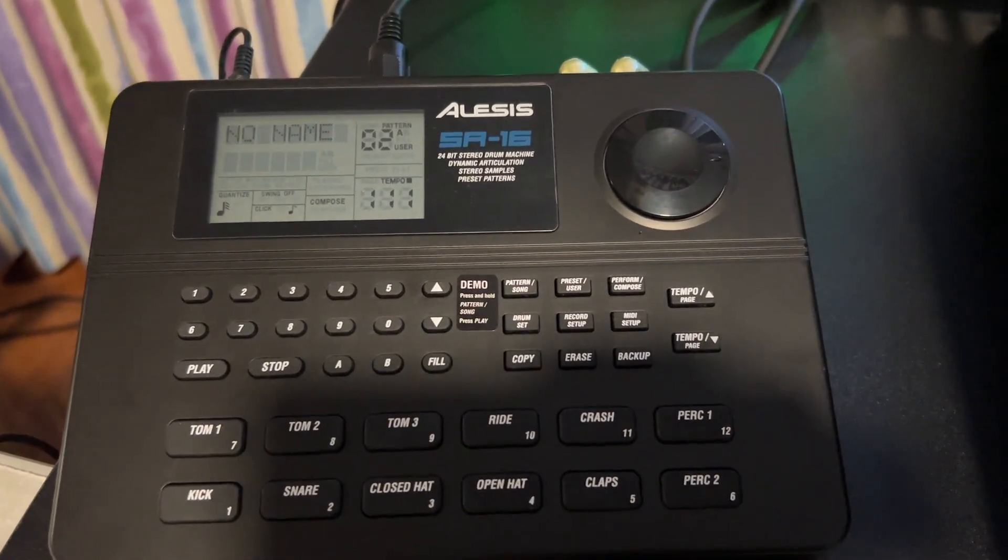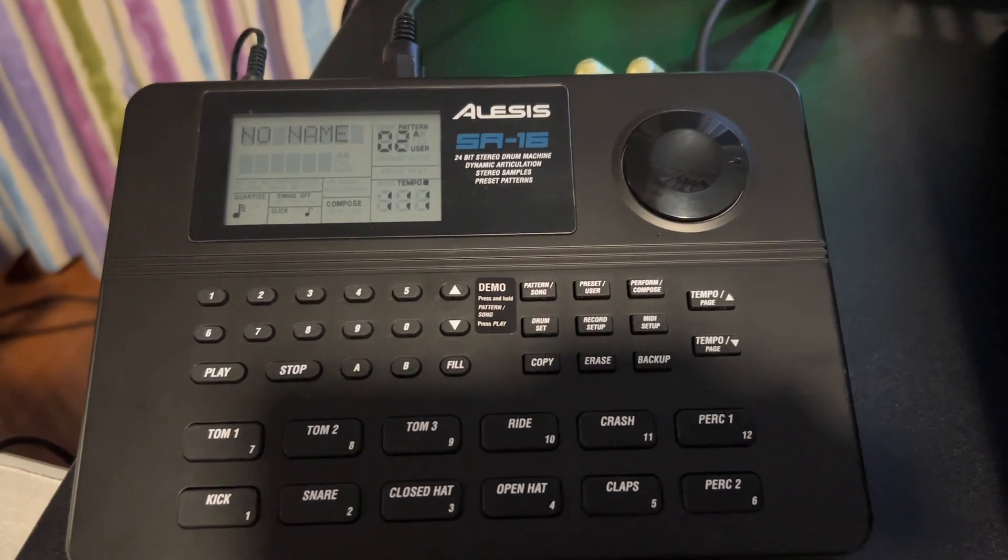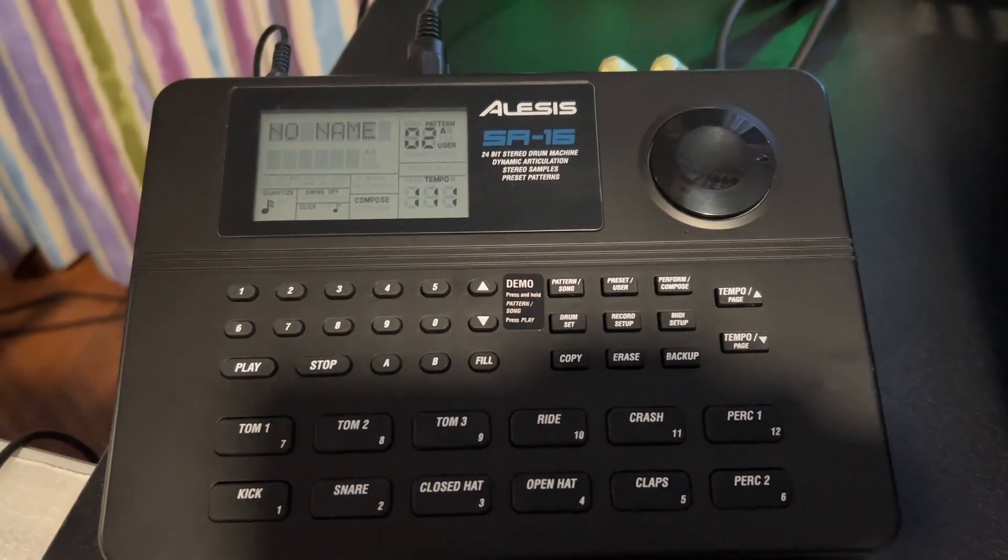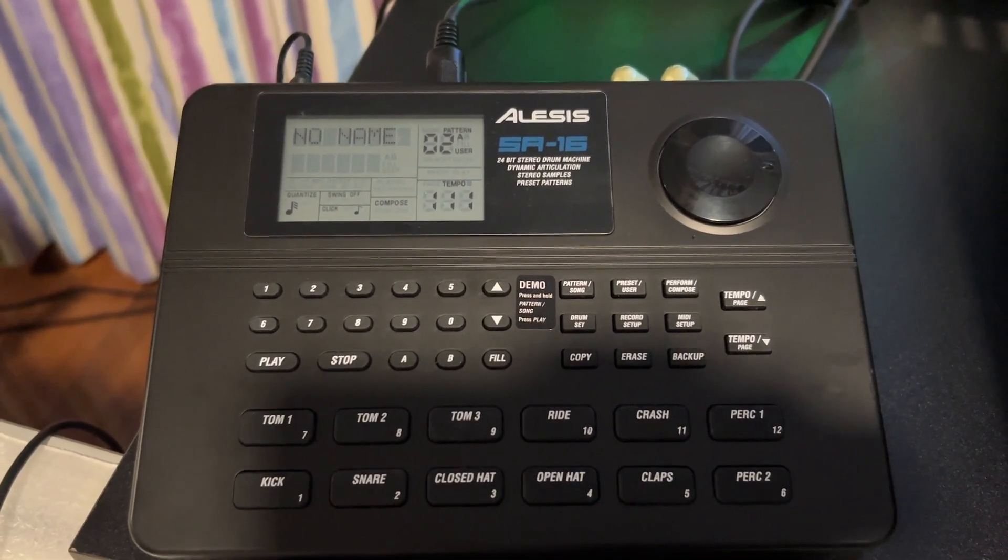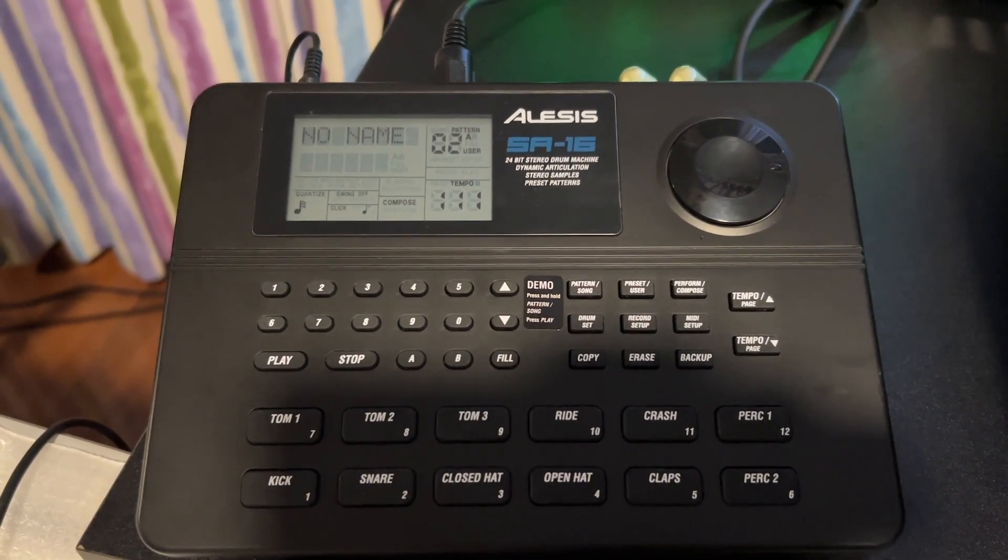So that's how we record a drum pattern using a DAW to this SR-16 drum machine.